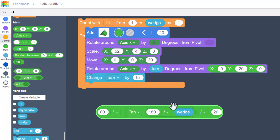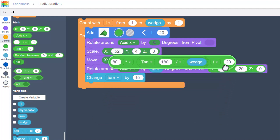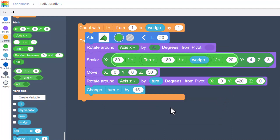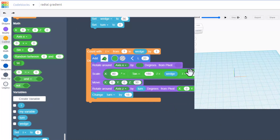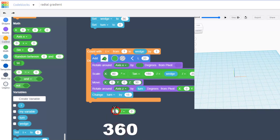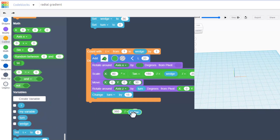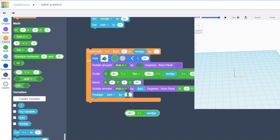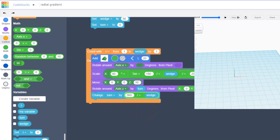Grab just below the division sign and bring it up to drop it in the hole. Now we've got our wedge, but we do need to change our turn. We'll solve that with another math block — switch it to division — take the full 360 degrees and divide it by the variable wedge. That way whatever size we pick it will all fit. Put the left edge in the turn block.